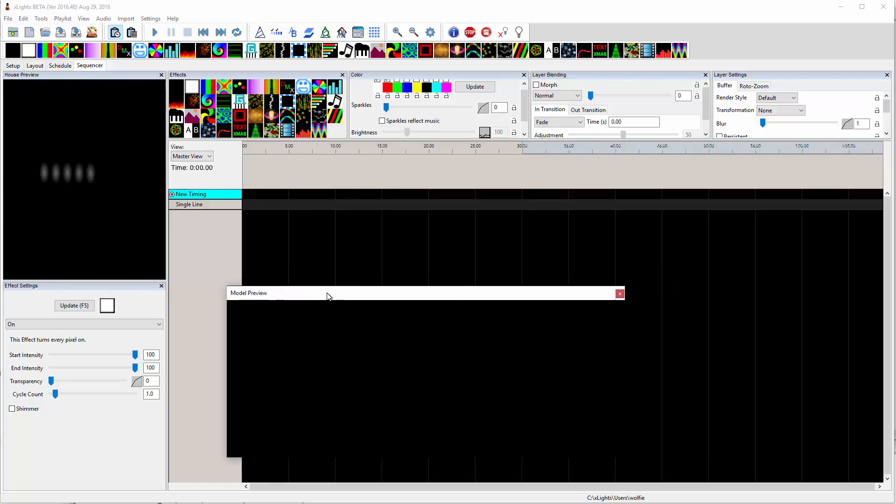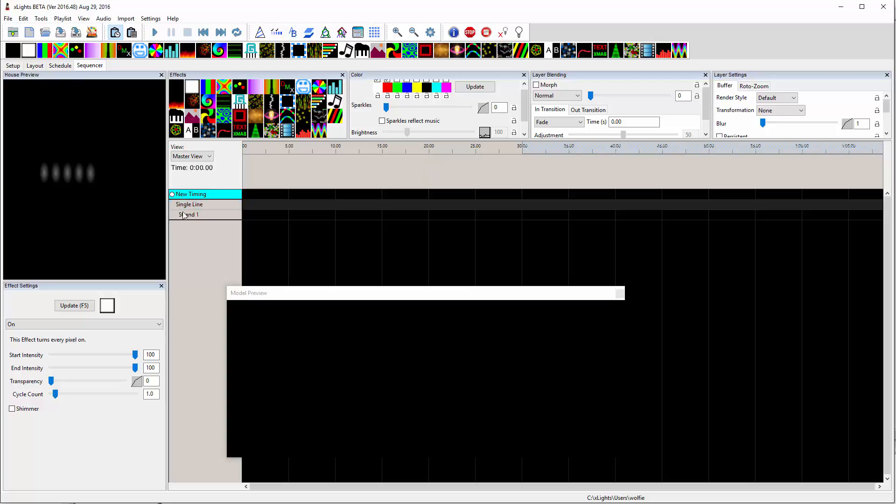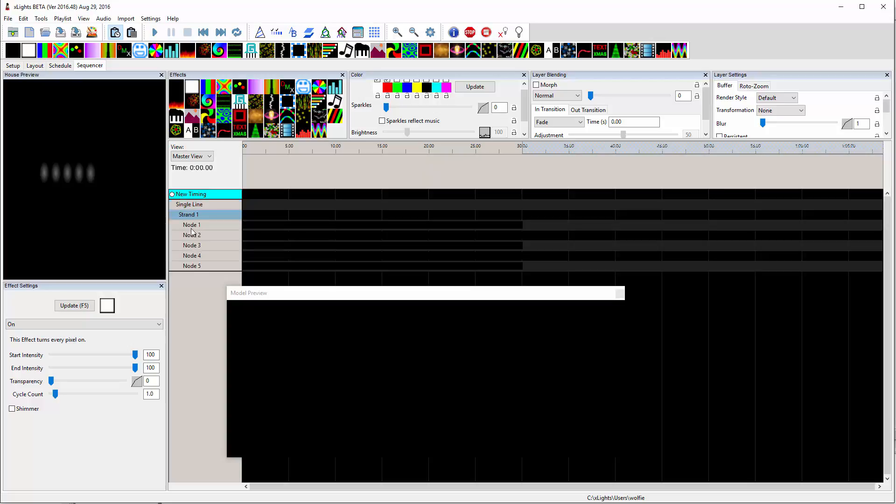And I've got my model preview window down here that we can see. Double click so we can see the five nodes. So grab an on effect, put it on the first node.